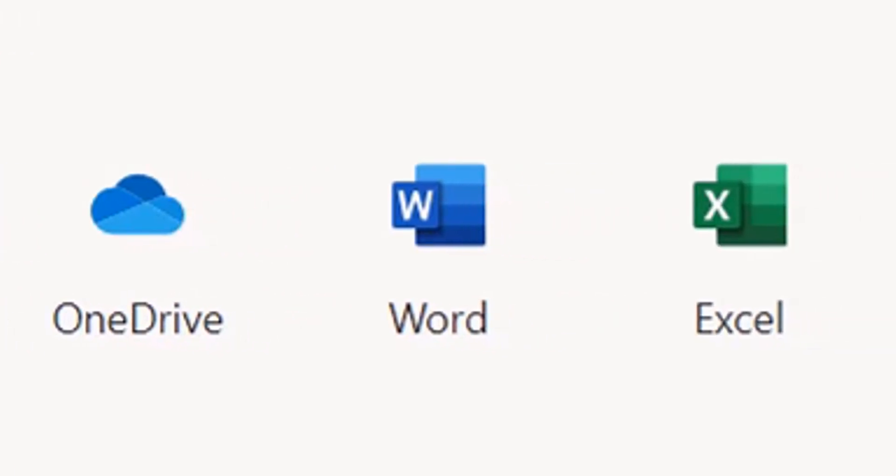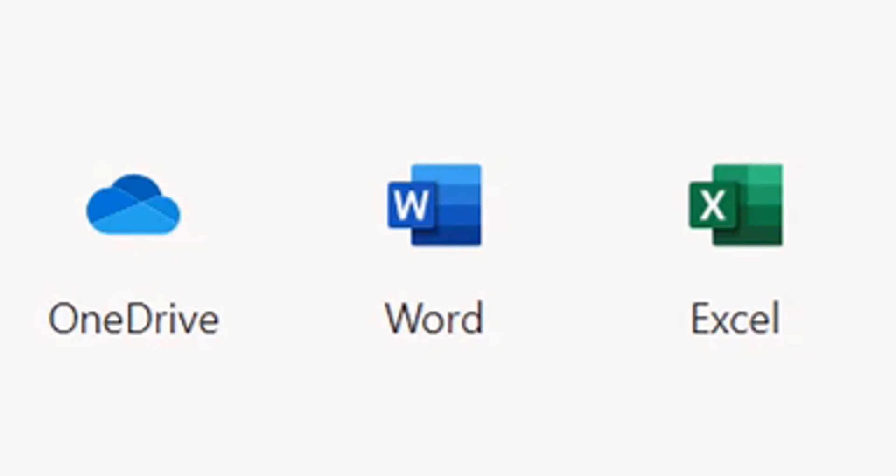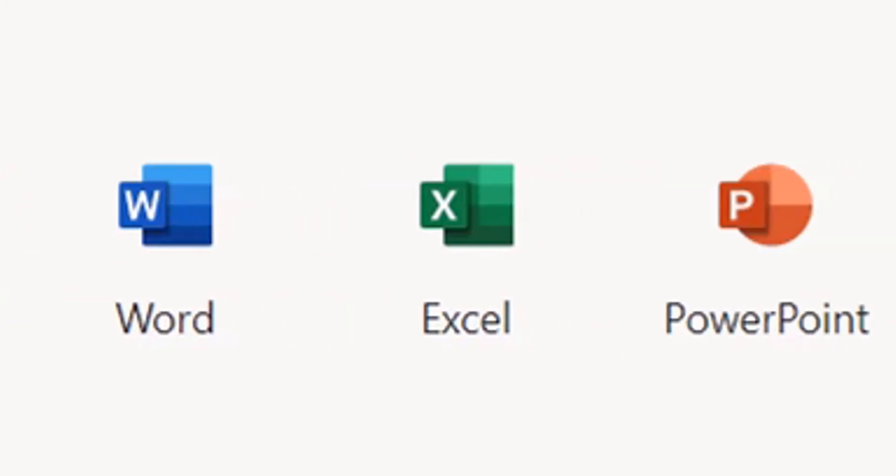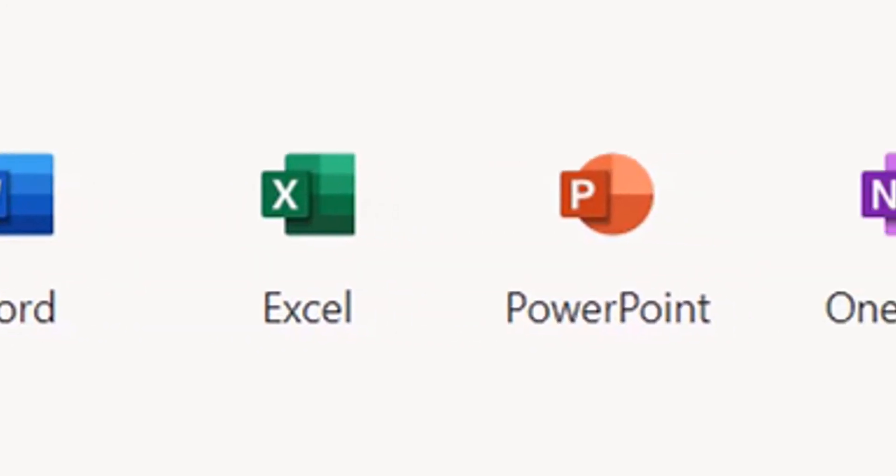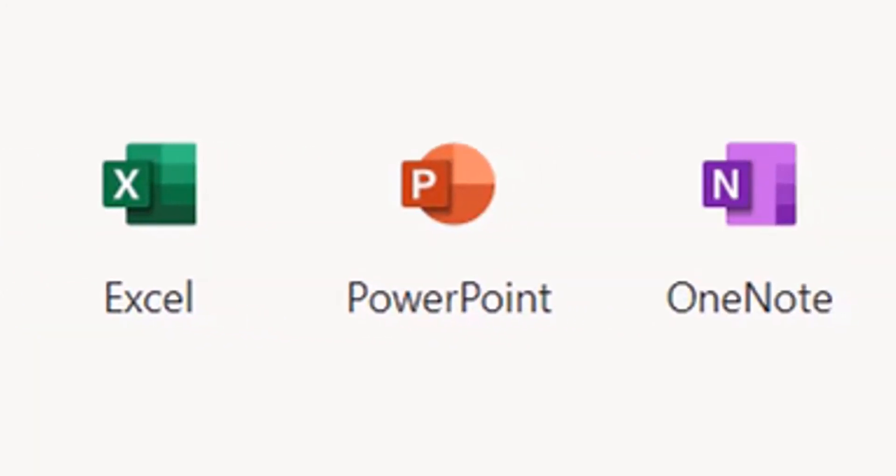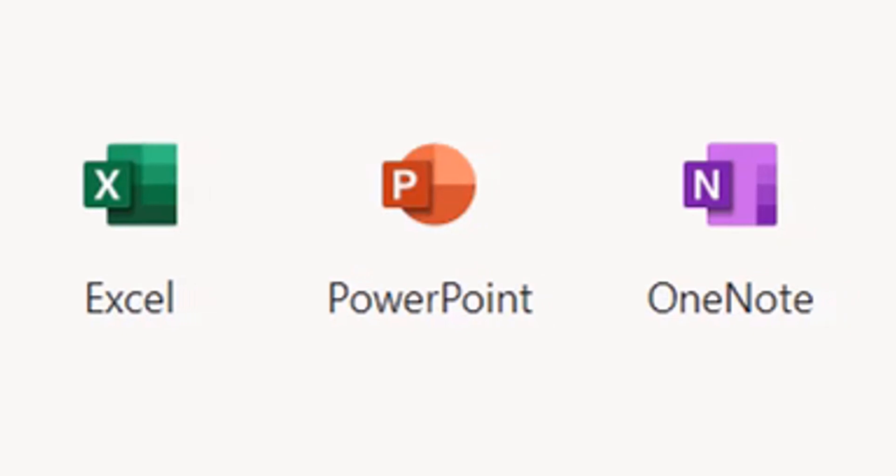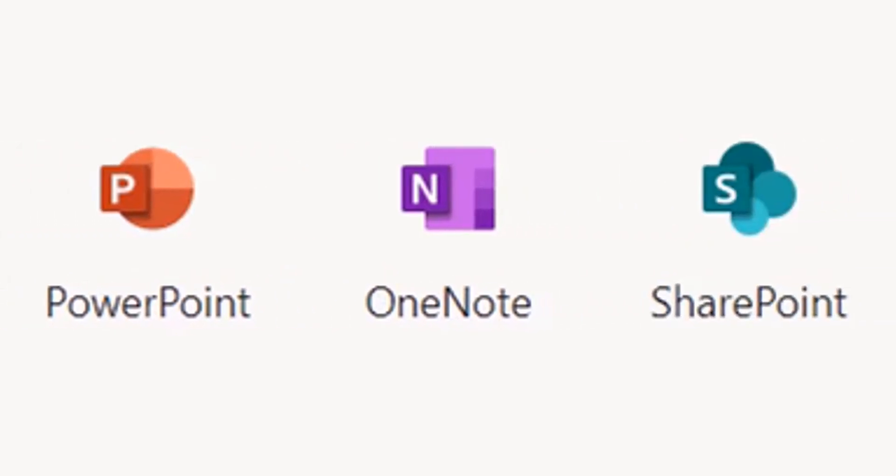We have Microsoft Word for your text editing. We have Excel for spreadsheets. We have PowerPoint for presentations. OneNote - some of your teachers may use OneNote to be able to share classroom content.